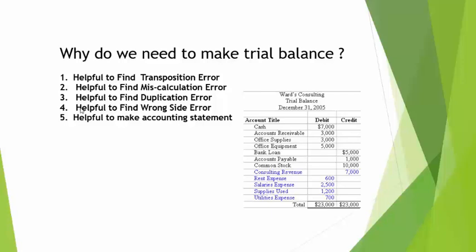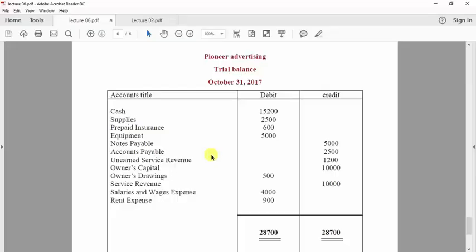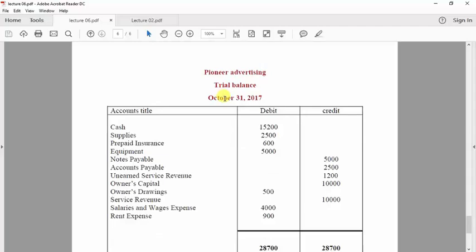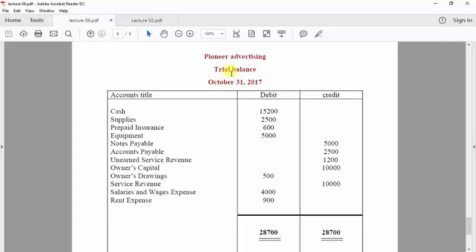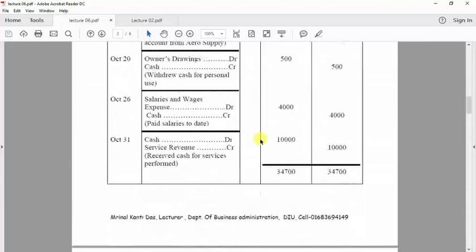My next presenter will explain an example of trial balance and solve a problem. Hello everyone, my name is Muhammad Nazmu Sadat Dishan, and I am going to tell you how to build a trial balance from the ledger accounts. To build this trial balance, we take the account titles from the ledgers and their final balances.